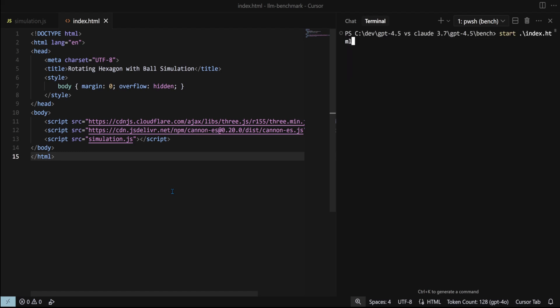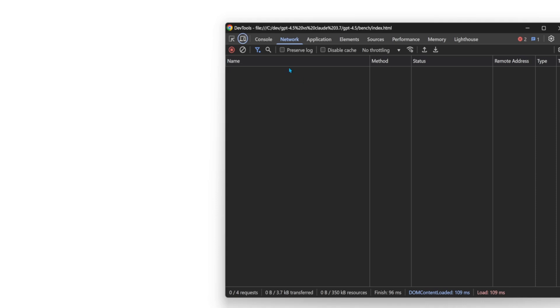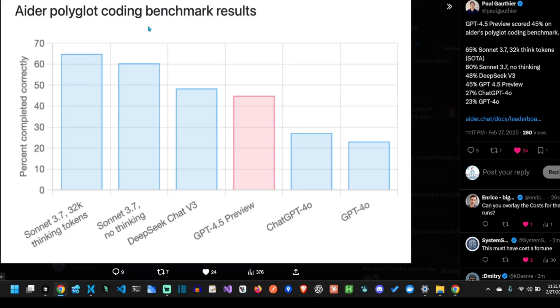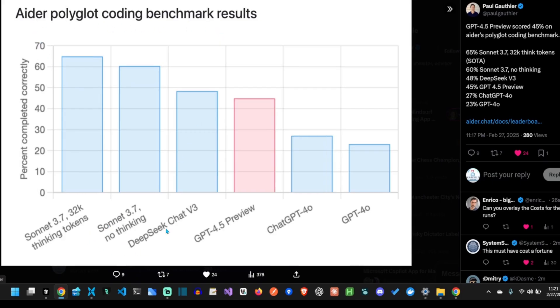If we run the code it generated, we see that it has an error. $150 in minutes, and it can't draw simple shapes. DeepSeq V3 ranks higher on the AIDER polyglot benchmark, even though it's more than 100 times cheaper. Now that's shocking.